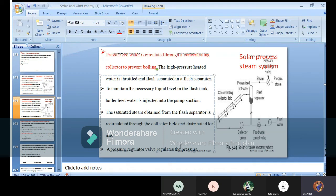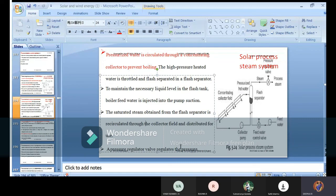How much pressure you have to control, how much pressure you have to maintain for a particular process should be known before doing it.